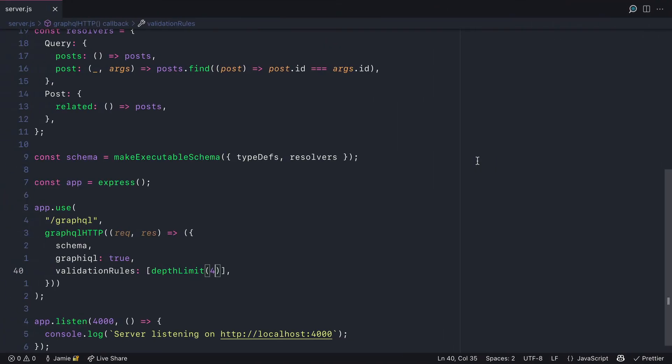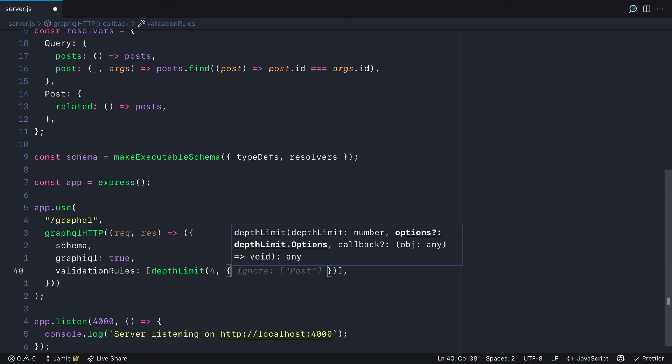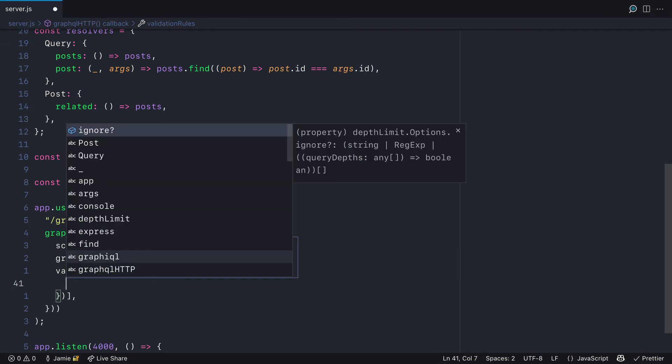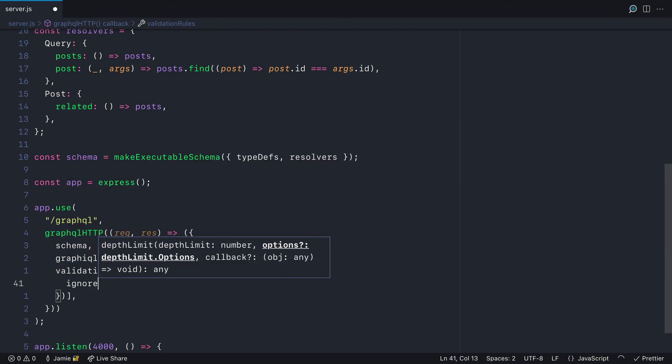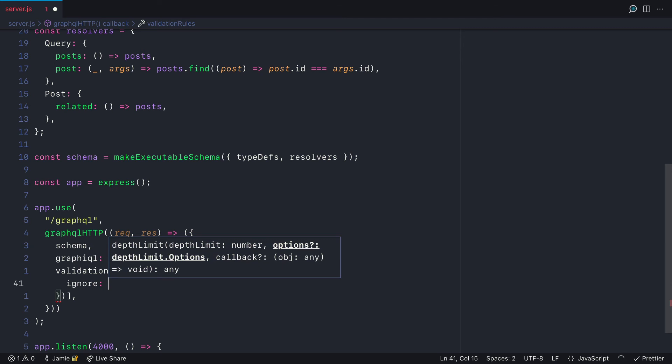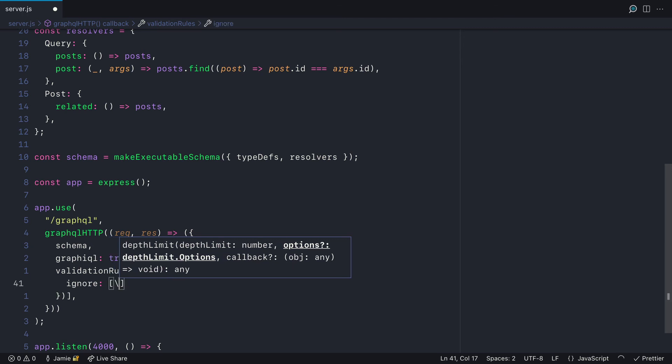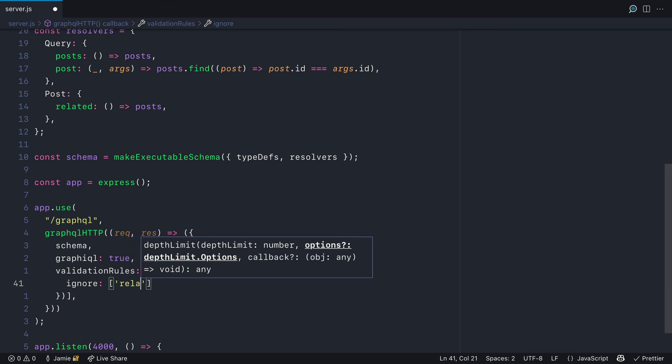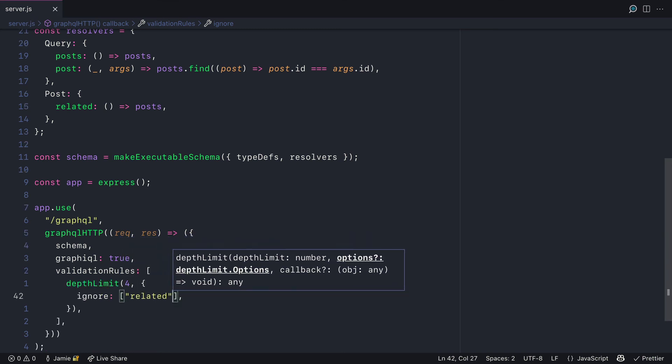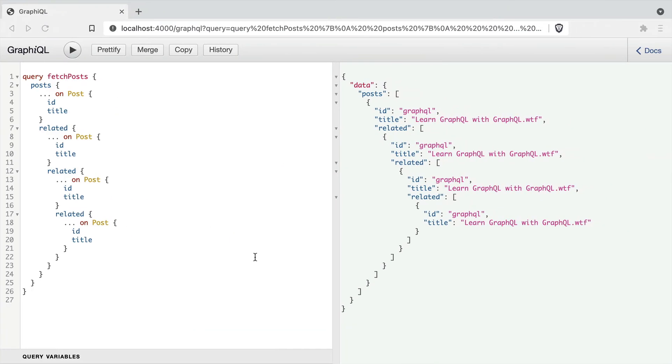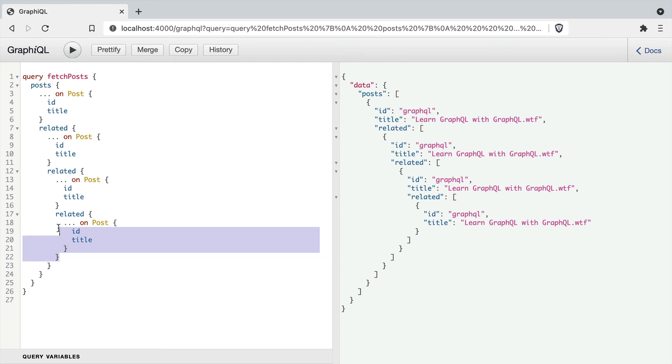Finally, there could be cases where you want to ignore any validation rules for depth limiting. So with the package that we installed, we can pass an array of options that we can ignore. In this case, we'll ignore the query related. And if we go back and extend the query to nest another relation here, this query will be successfully executed.